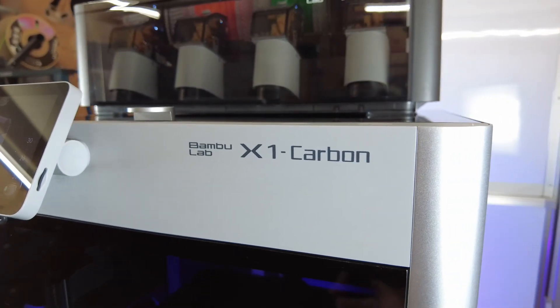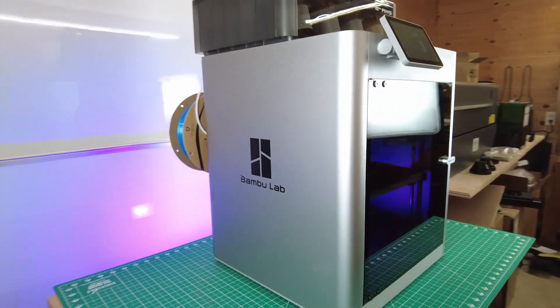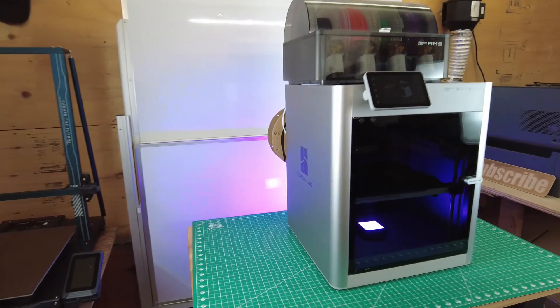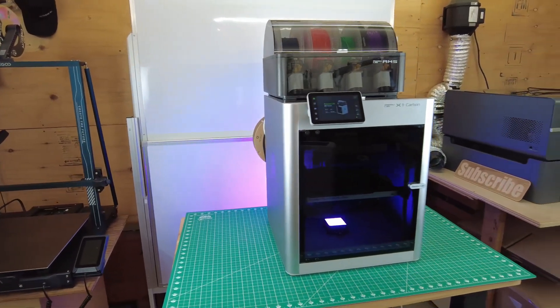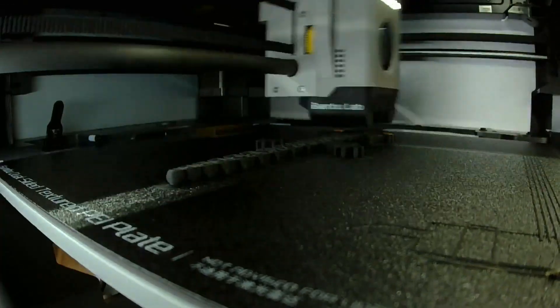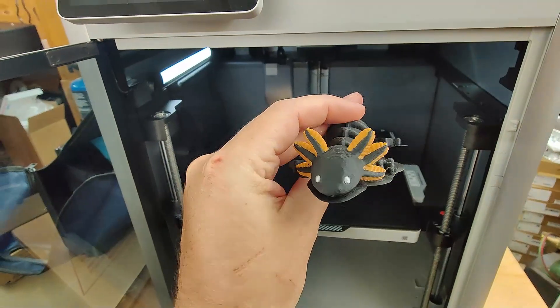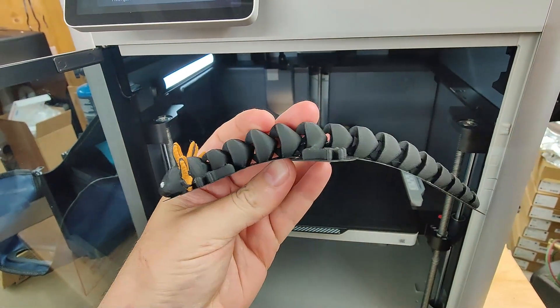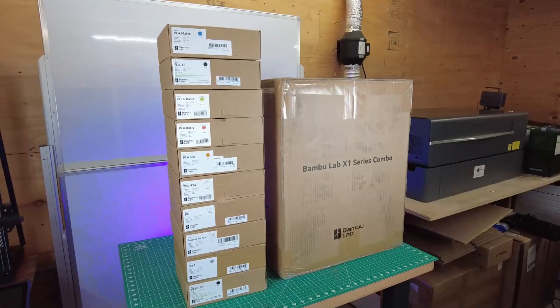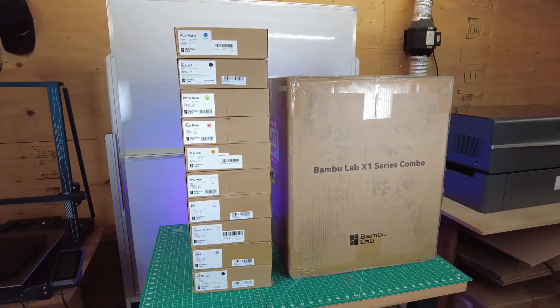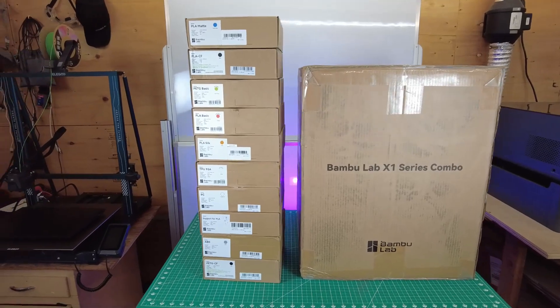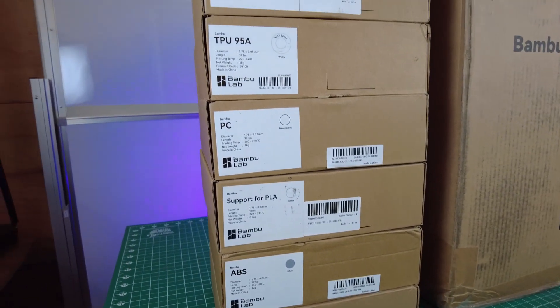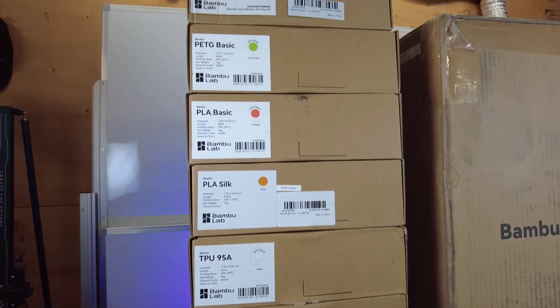This is the BambooLab X1 Carbon, the 3D printer that single-handedly started the speed wars in consumer-grade 3D printers. And for good reason, this comes right out of the box printing extremely fast in multiple colors or materials, and it's able to make some really high-quality prints. BambooLab was nice enough to send this unit over to me with an absolute ton of filament to use, and all they ask for in return is a video about their printer with no strings attached.